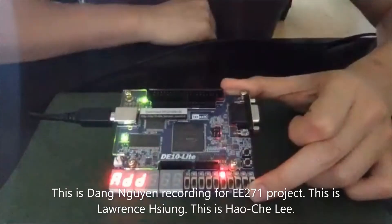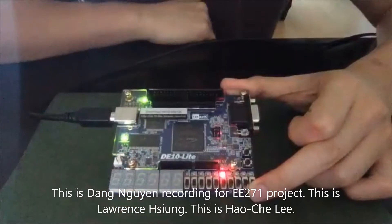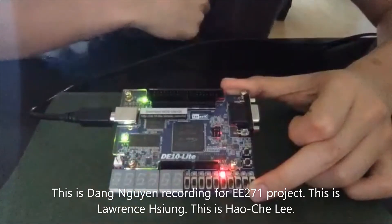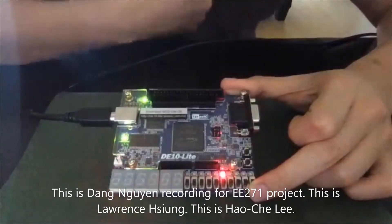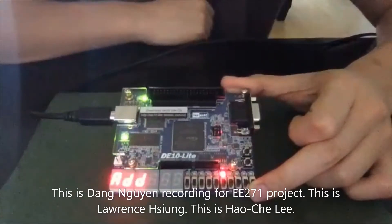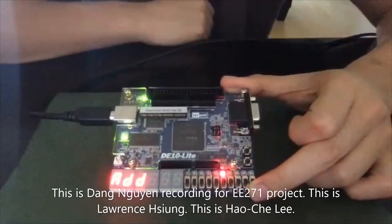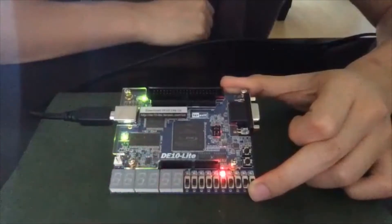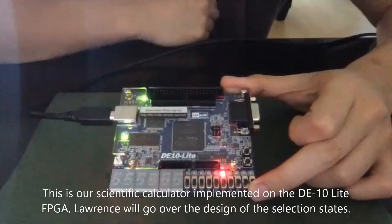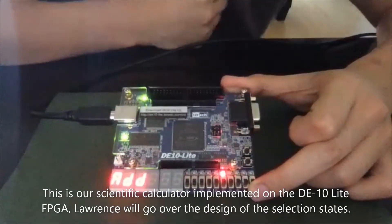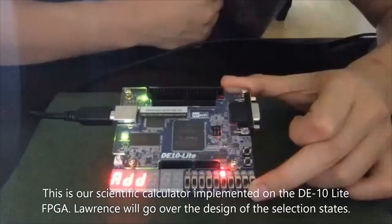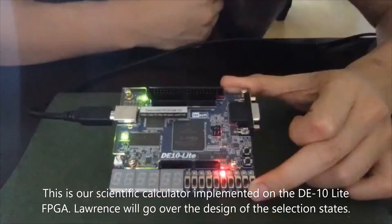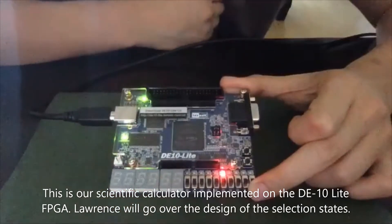This is Deng Nguyen, recording for EE-271 project. This is Lawrence Sung. This is Sao-Cher Li. And this is our scientific calculator implemented on the DE-10 FPGA.